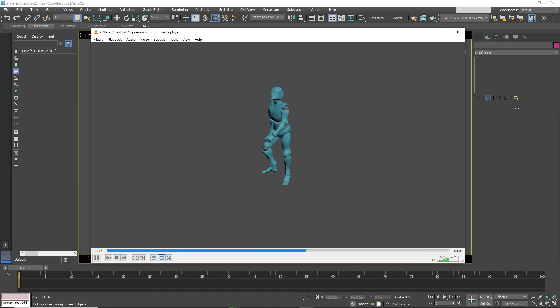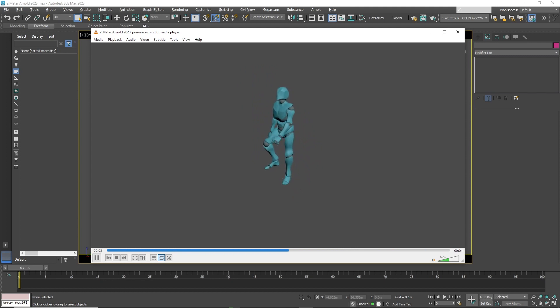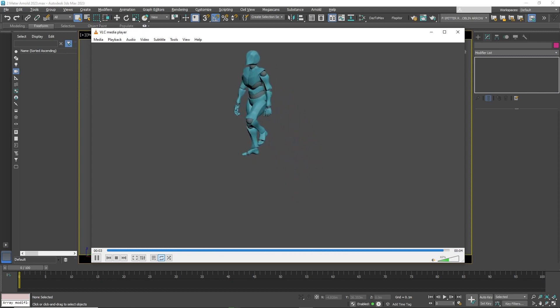Hello friends. This tutorial was requested regarding how to have a character walk up the stairs in 3D Studio Max using Mixamo.